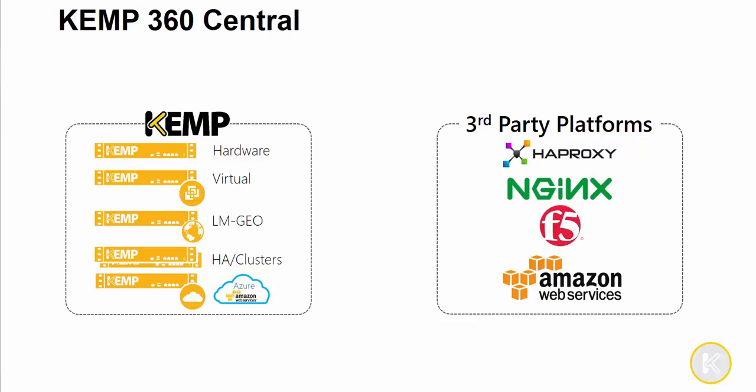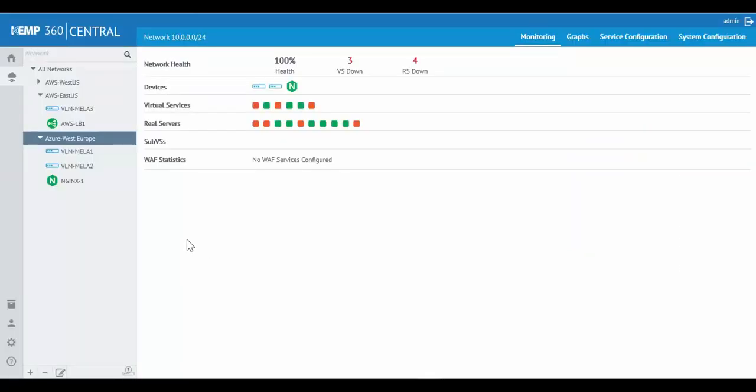Let's take a look at Kemp 360 Central and the ability to add these third-party ADCs. Here we are in Kemp 360 Central. As you can see, I've already added several ADCs from my environment. I have a few Kemp Loadmasters, NGINX, and a Load Balancer from AWS.